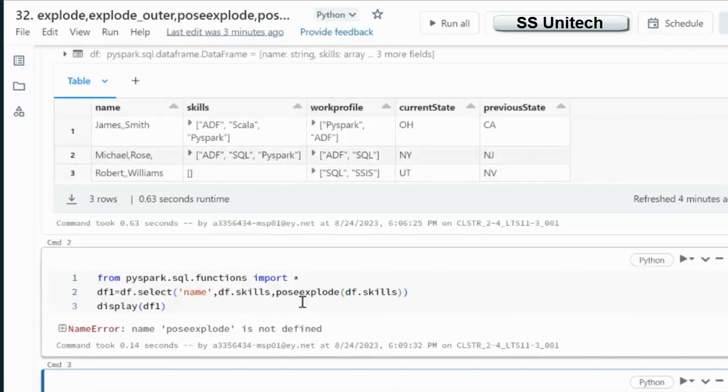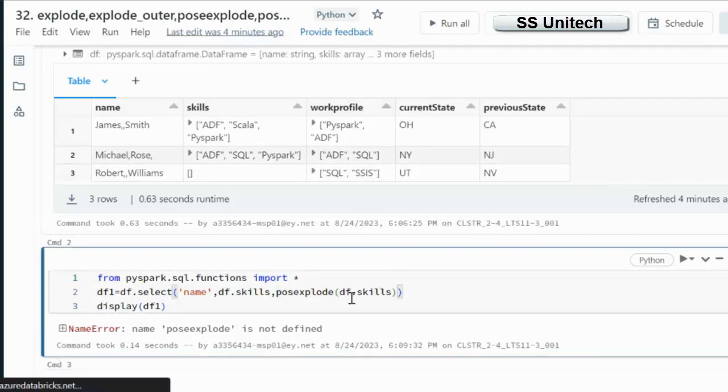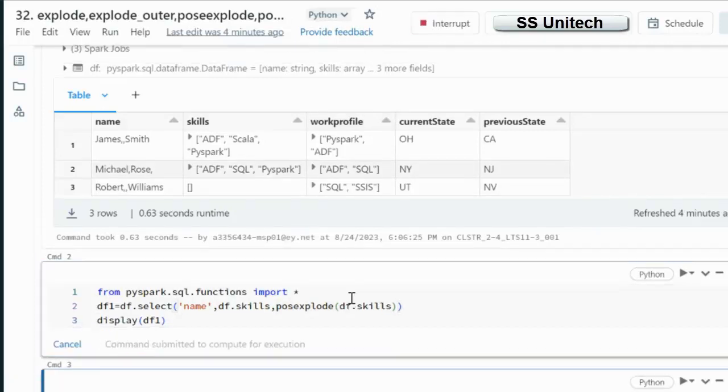Okay, so here we have added two times E, that's why we are getting this error. It is PostExplode.